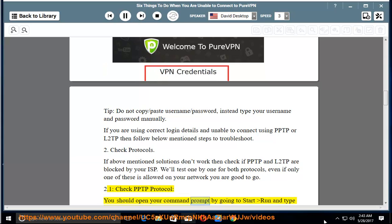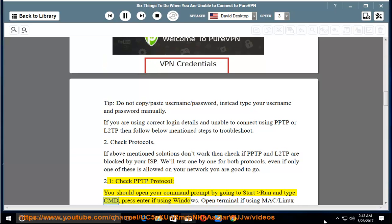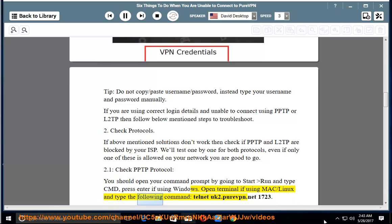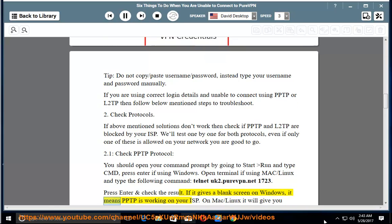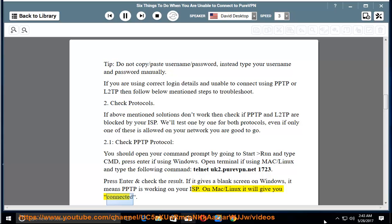2.1. Check PPTP Protocol. Open your command prompt by going to Start > Run and type CMD, then press Enter (on Windows), or open Terminal on Mac/Linux. Type the following command: telnet uk2.purevpn.net 1723. Press Enter and check the result. If it gives a blank screen on Windows, it means PPTP is working on your ISP. On Mac/Linux it will show 'Connected.'